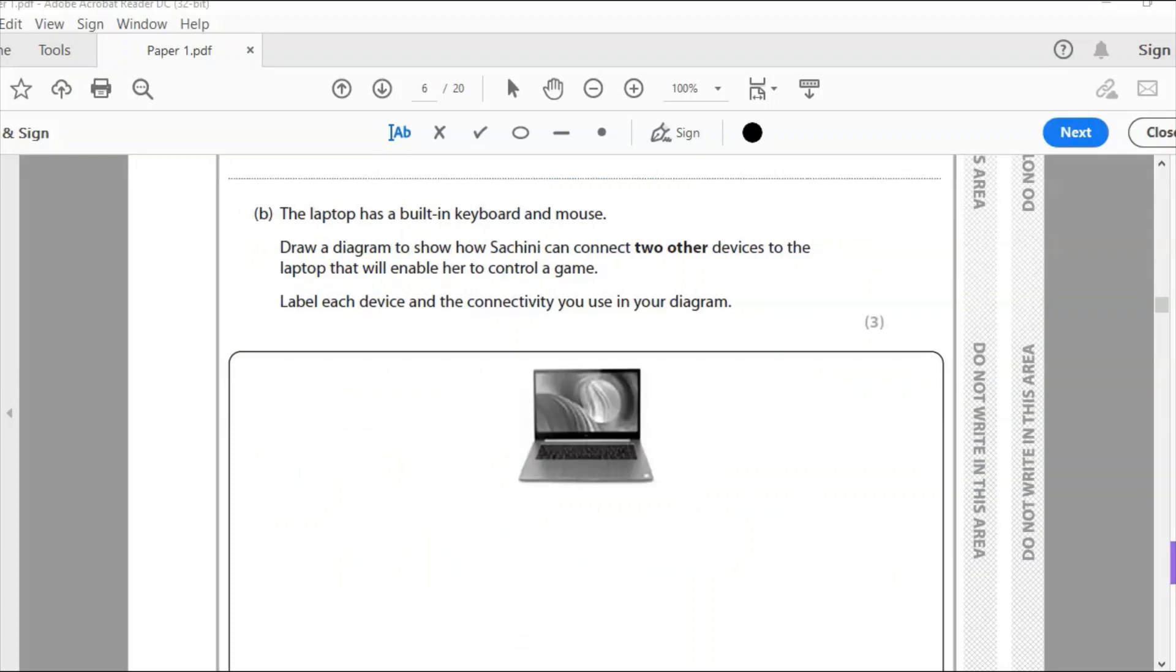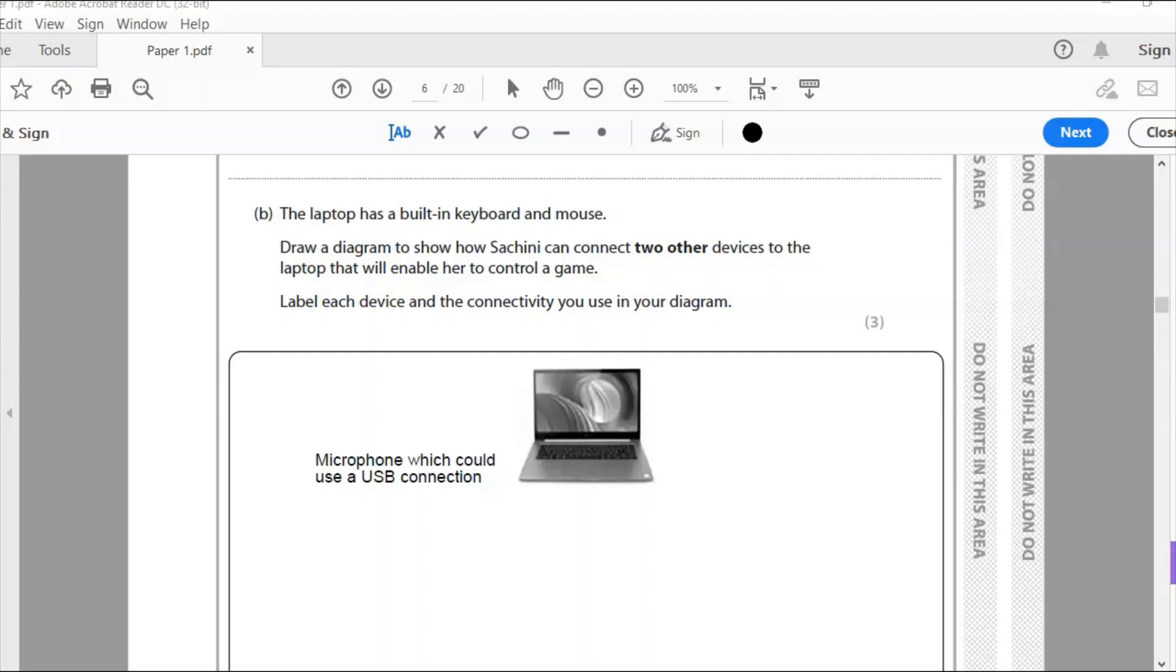Part B: The laptop has a built-in keyboard and mouse. Draw a diagram to show how Sashini can connect two other devices to the laptop that will enable her to control a game. Label each device and the connectivity used in your diagram. Now it's not possible for me to draw on here, so I've just written mine down.